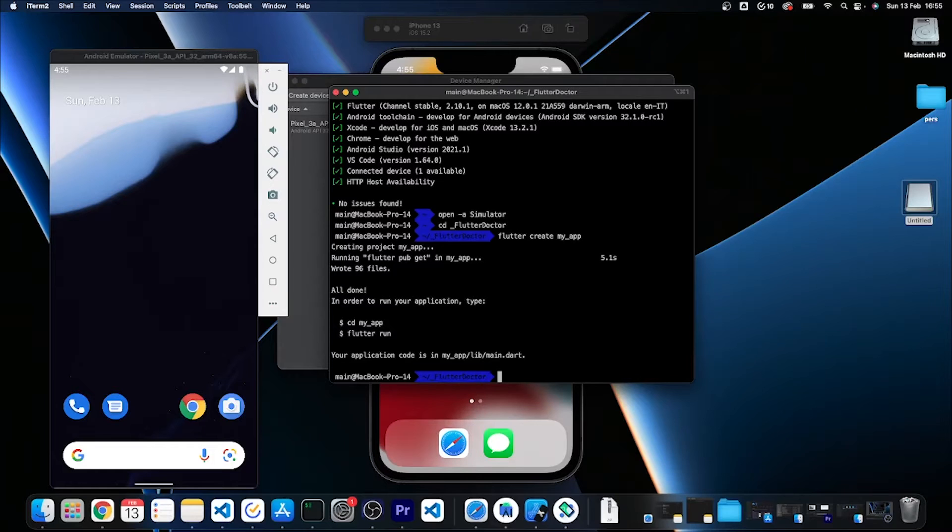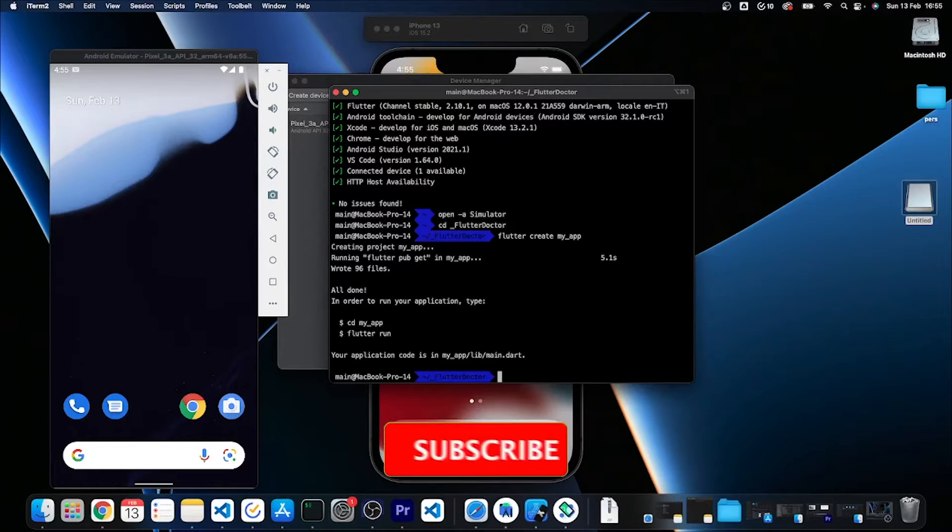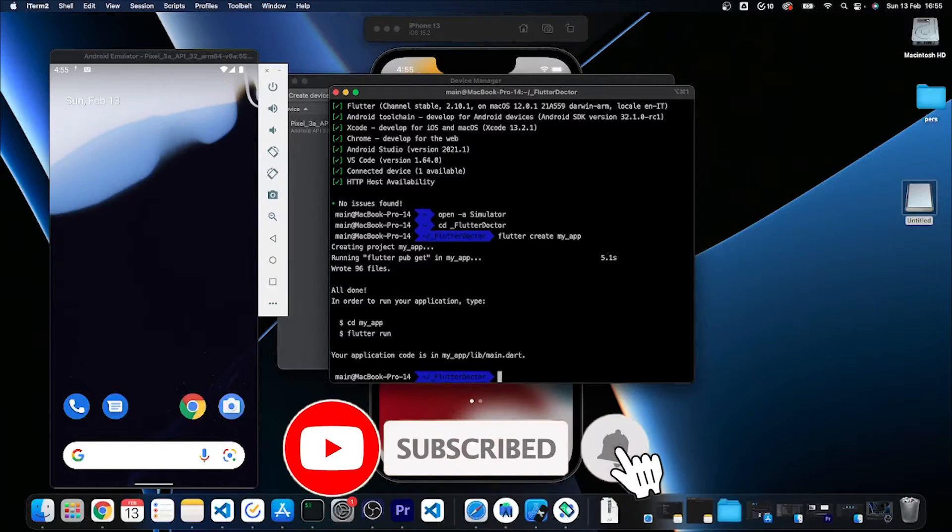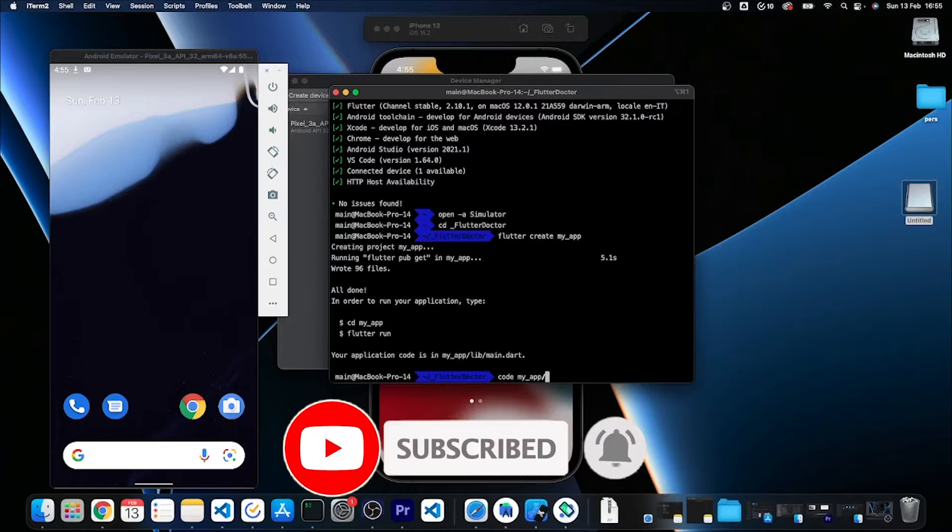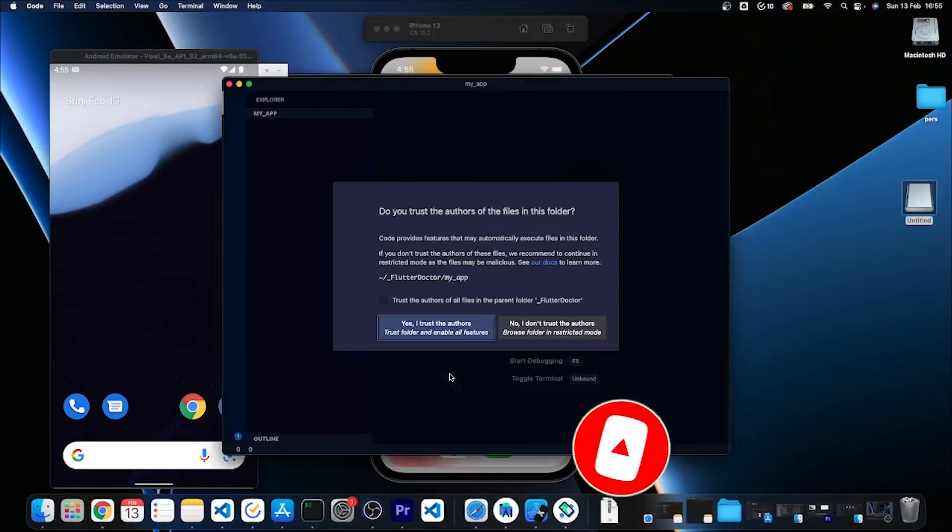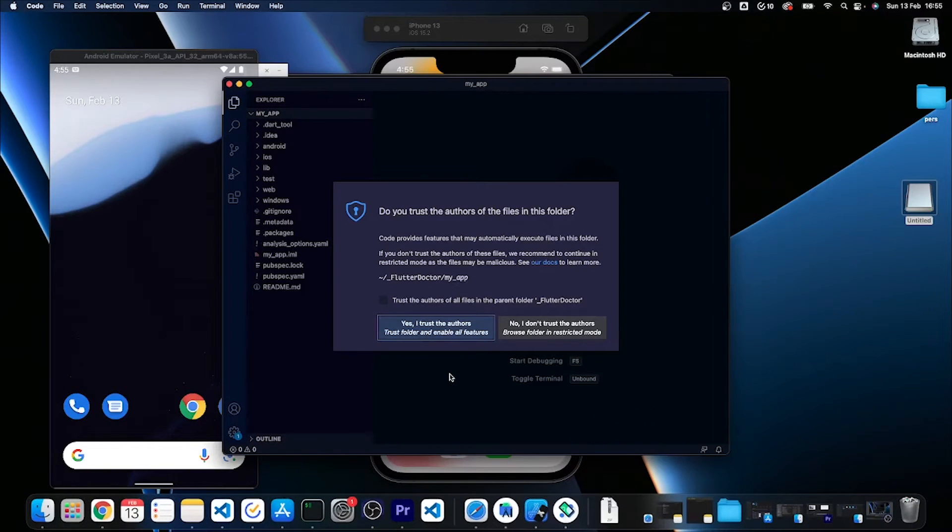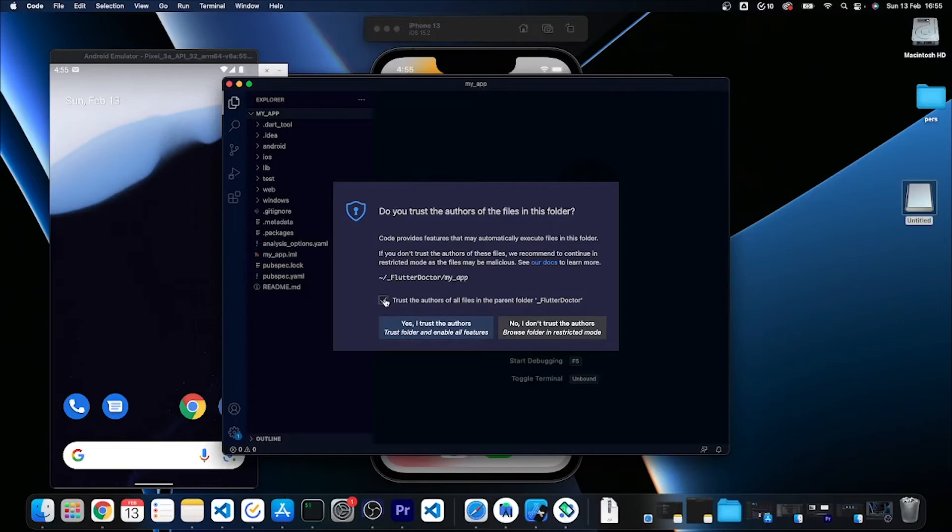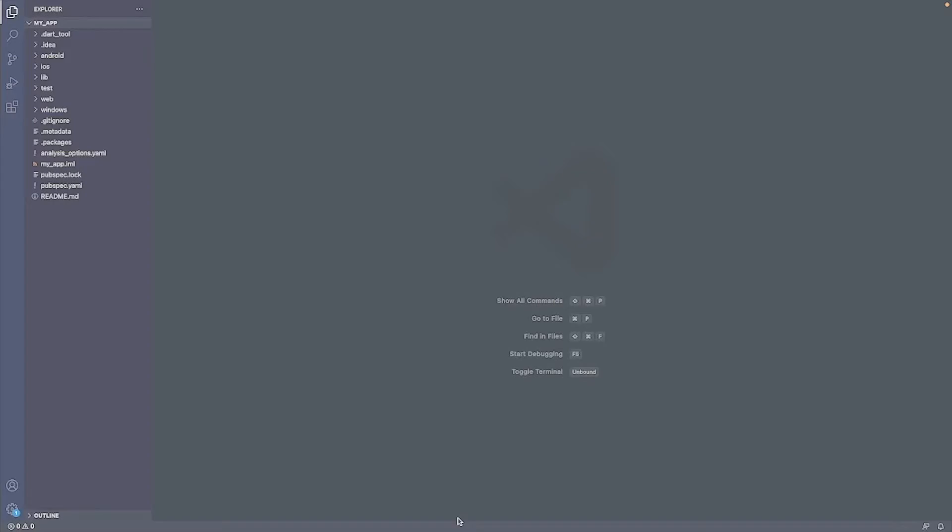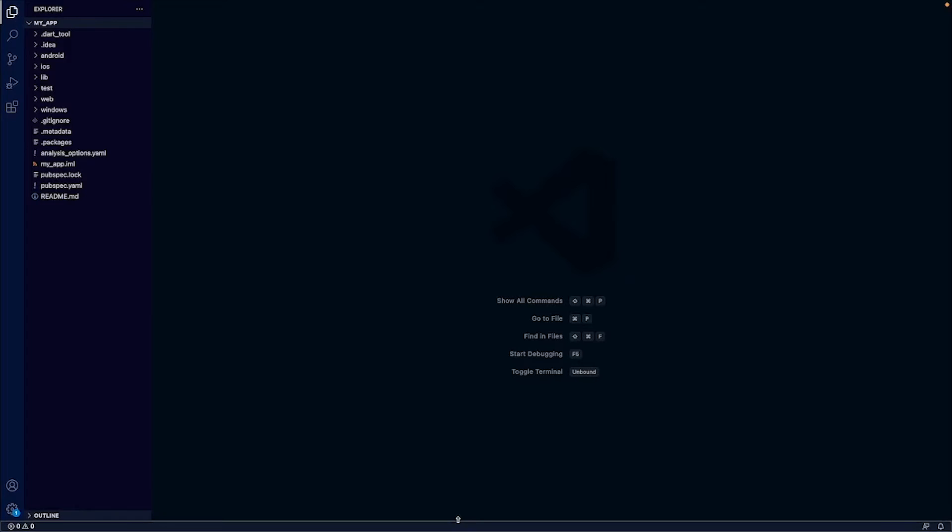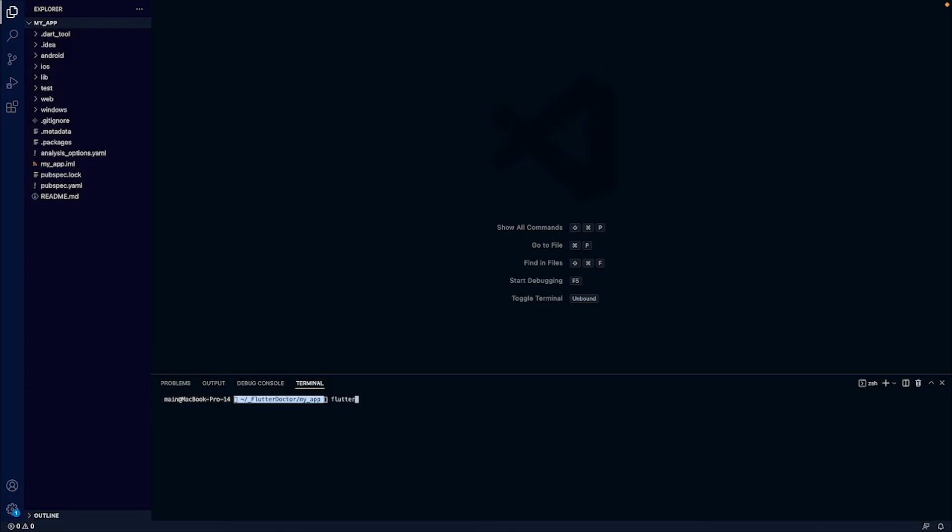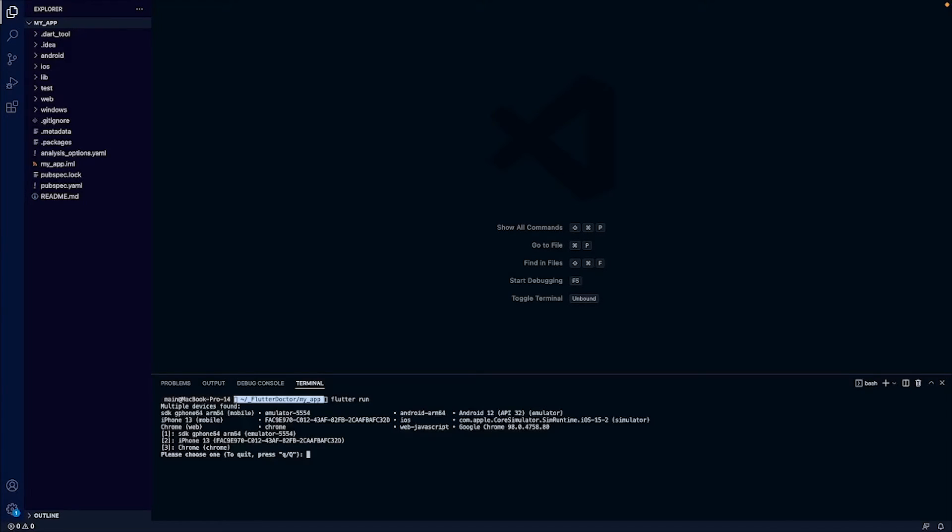It's finished and now I can cd my_app in order to open it in my code editor that is VS Code. Yes, I trust the authors of the folder, and here I can open my embedded terminal and run flutter run.